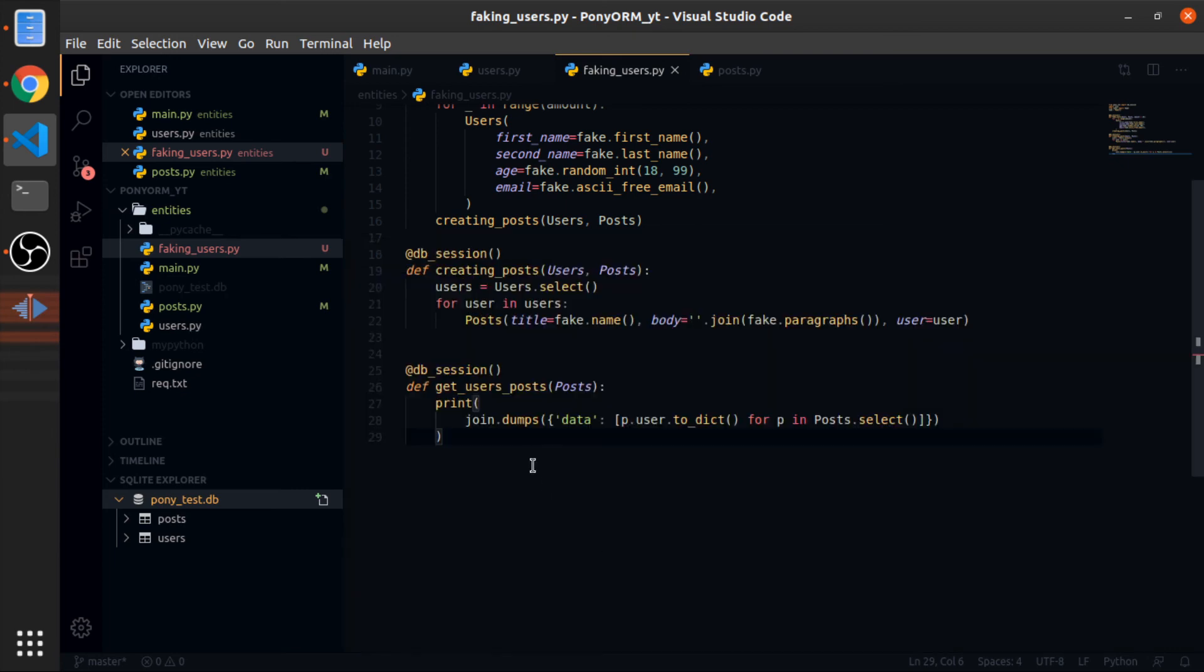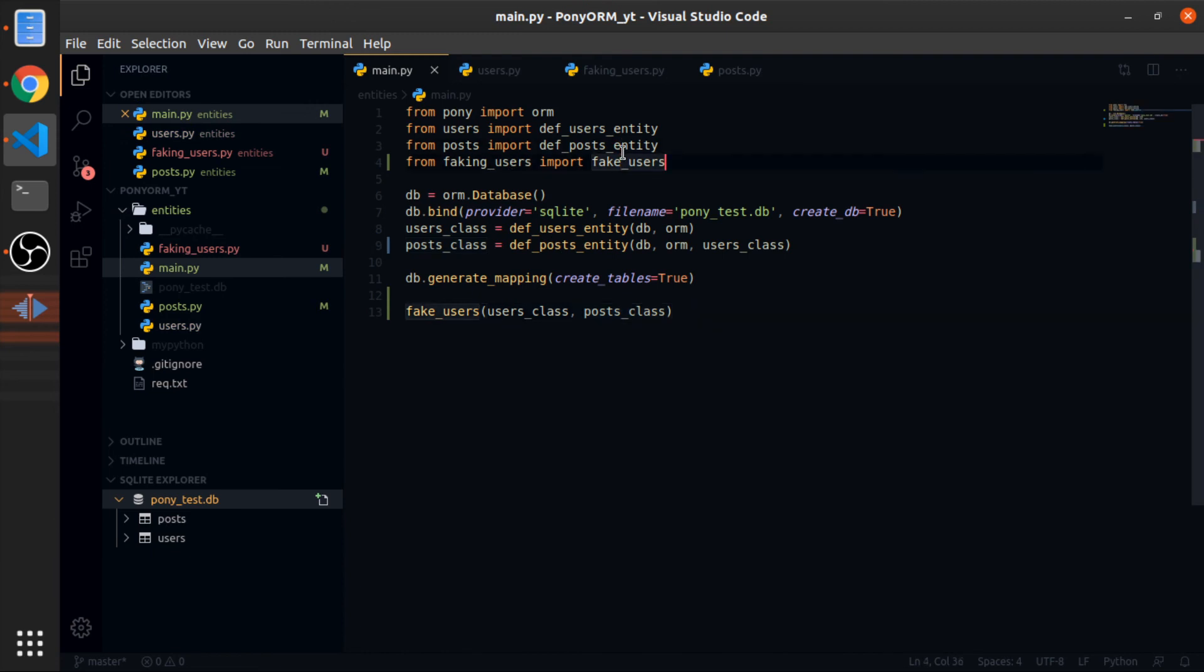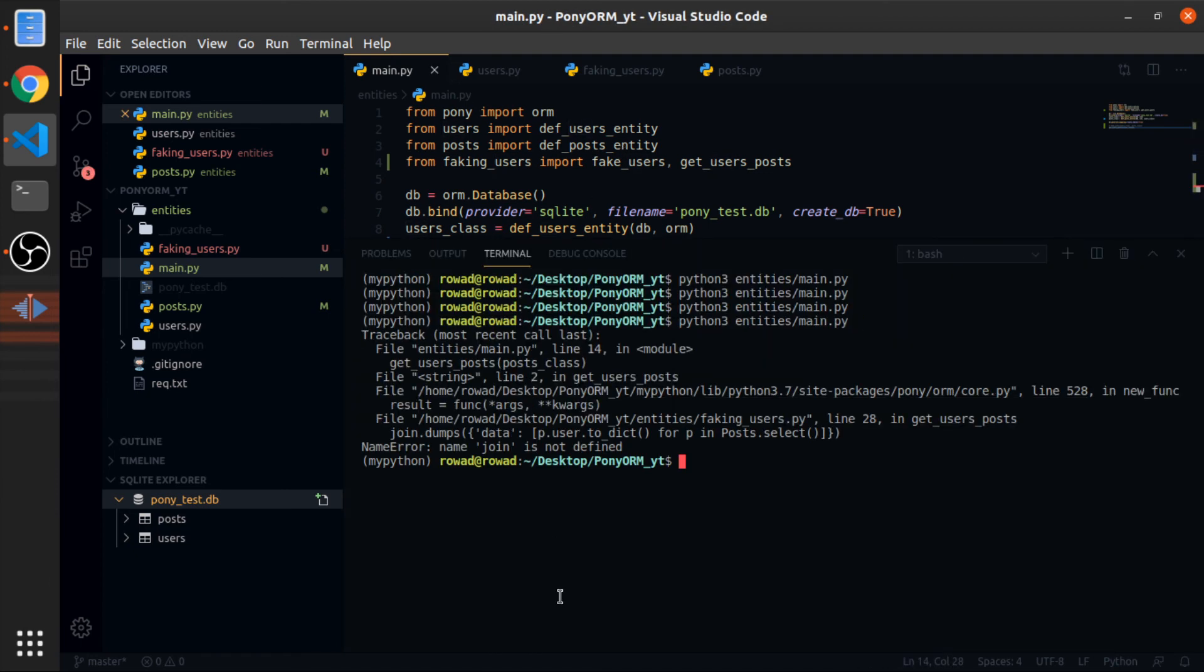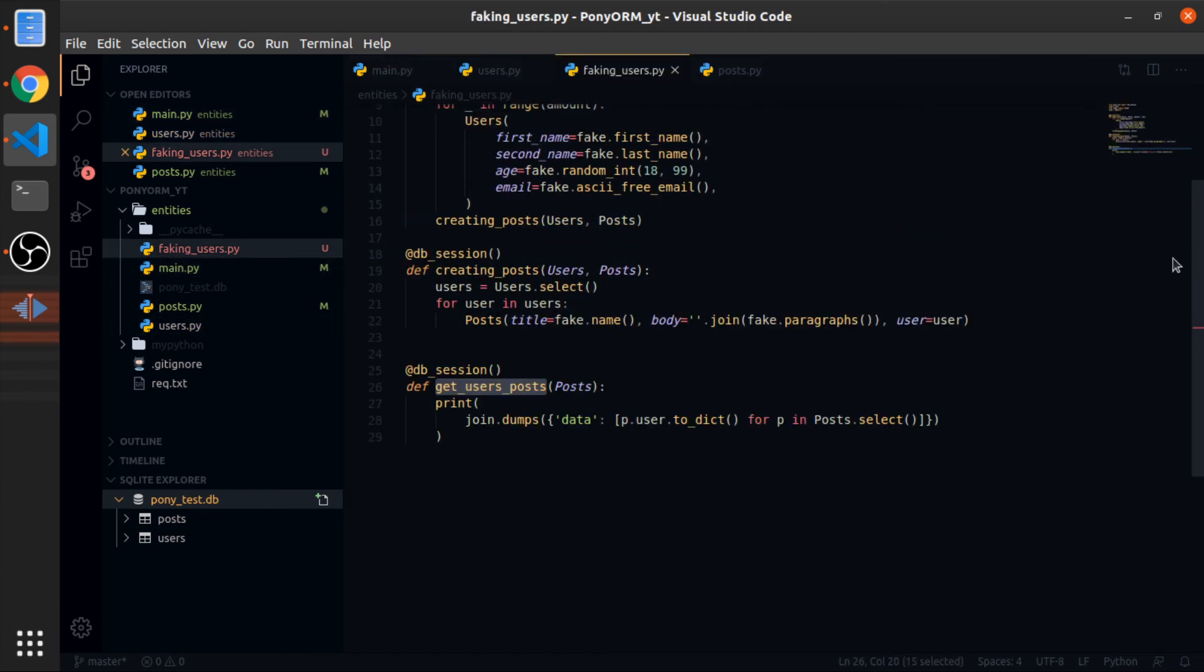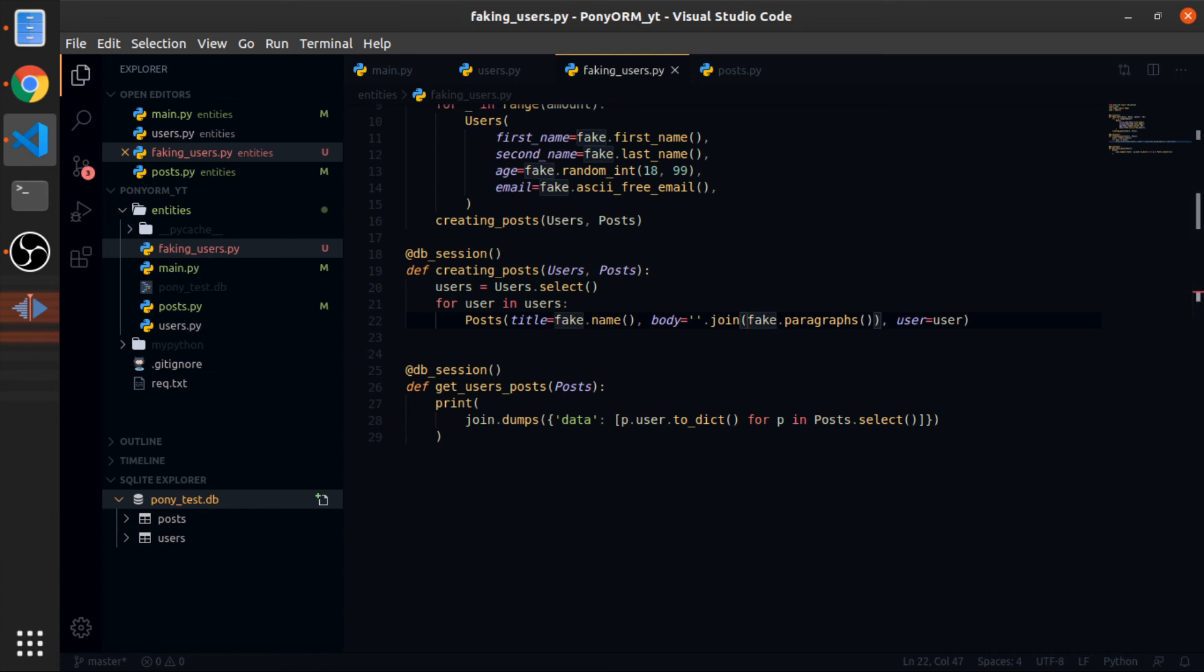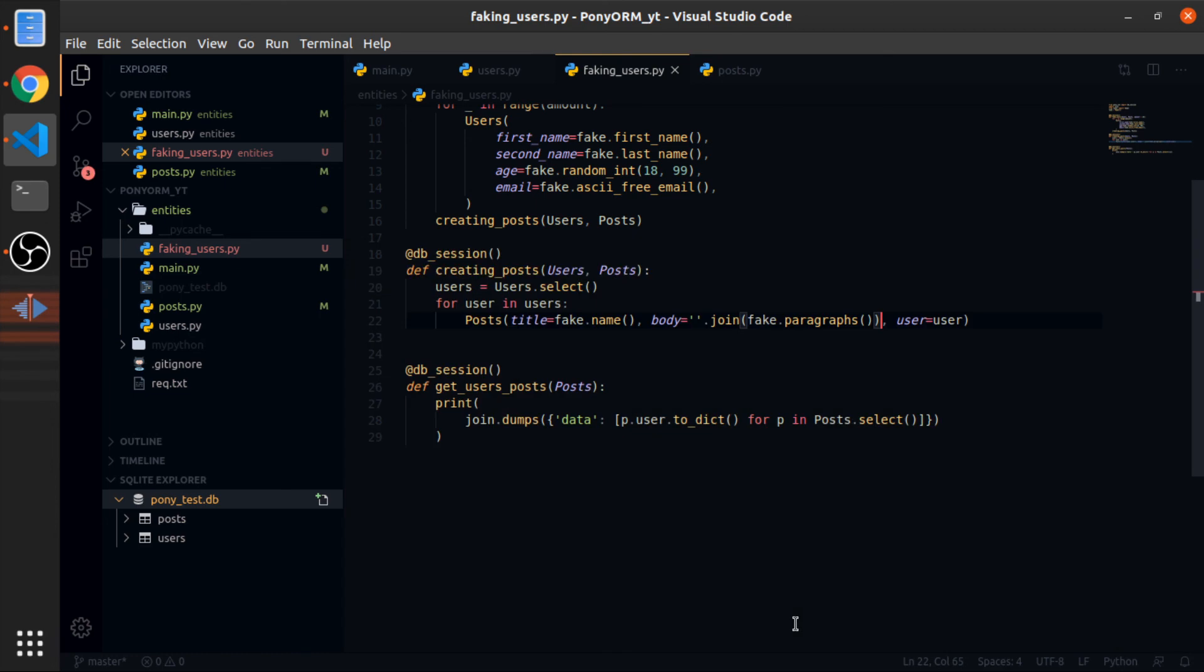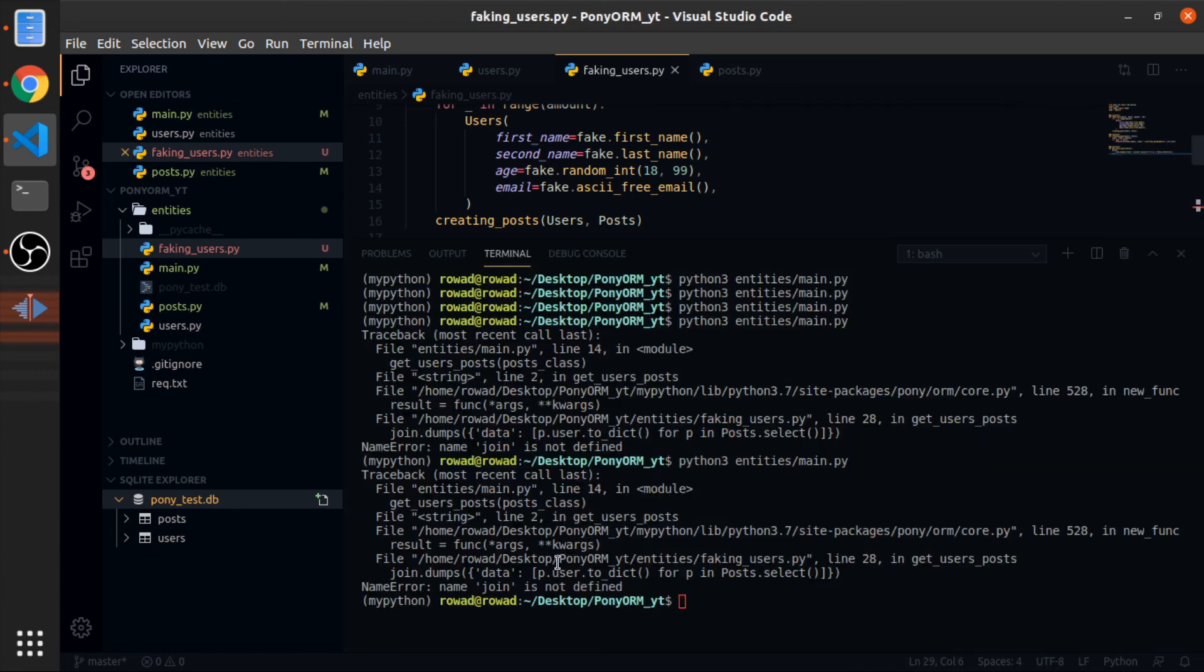Oops, I forgot to call it. So let me go to main.py and also import this. I will comment this one and pass the posts class. Join is not defined. Because this is written, why? Not sure. Let's try. Yeah, sorry, this is json.